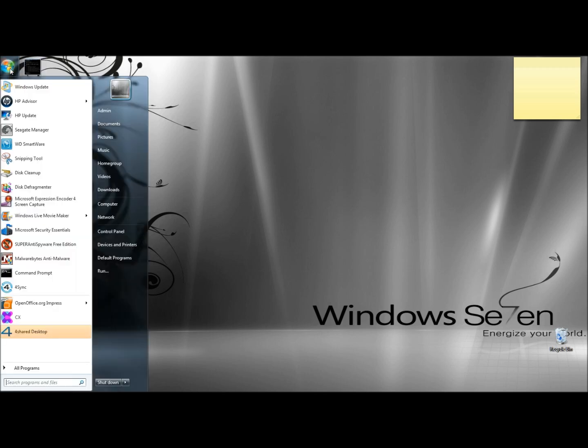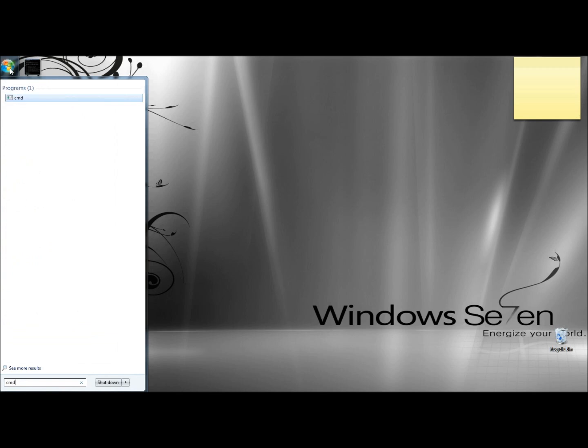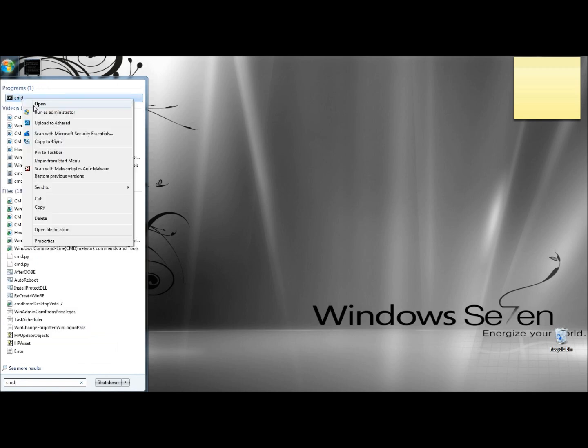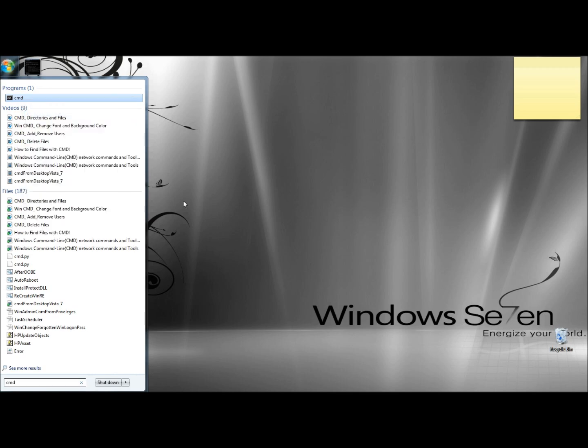I'm going to begin by going to the start menu. In the search box I'm going to type in CMD. Next I'm going to right click on the command prompt link and choose to run as administrator.